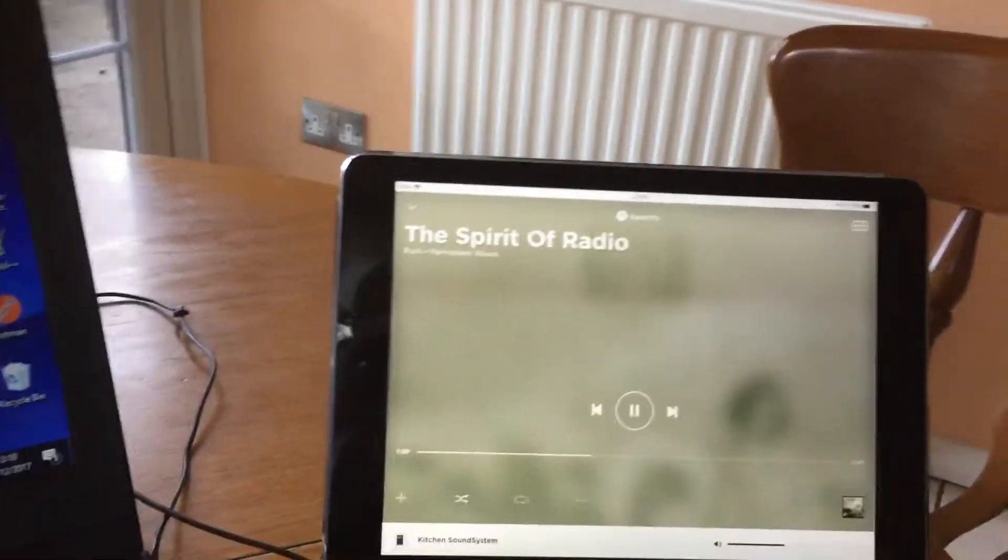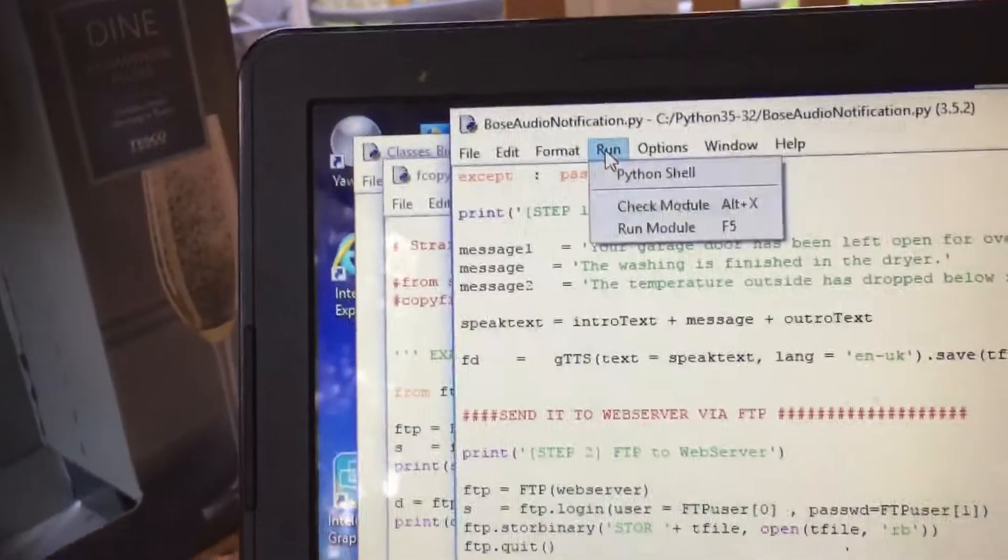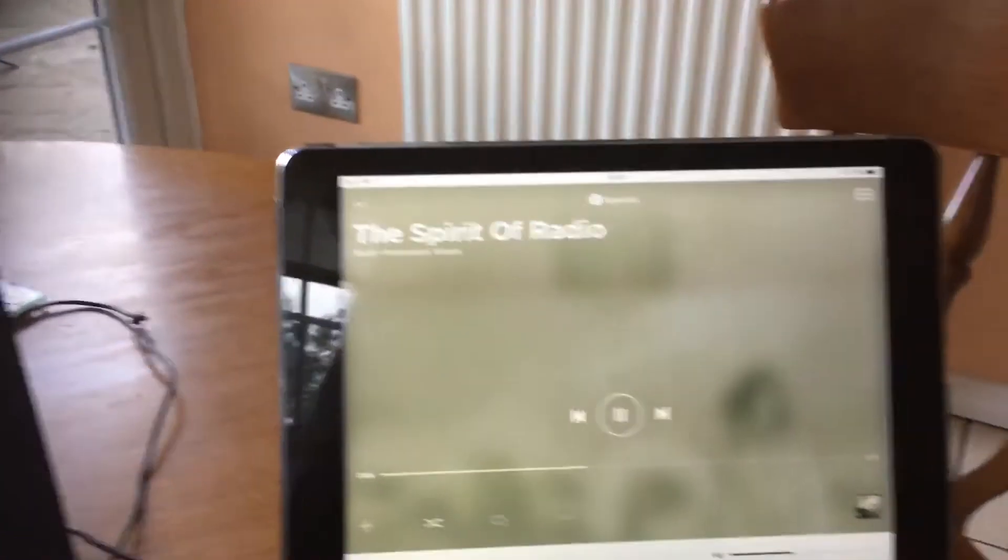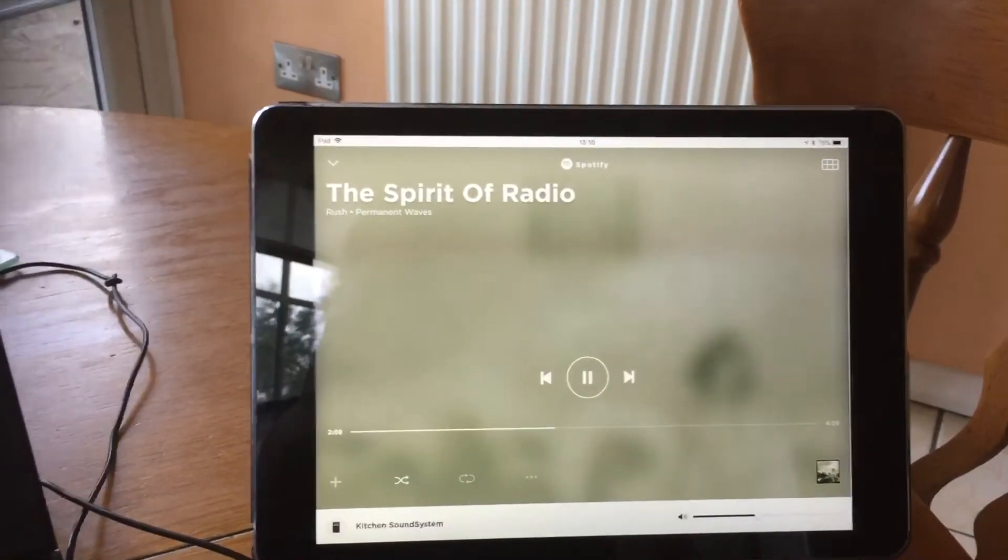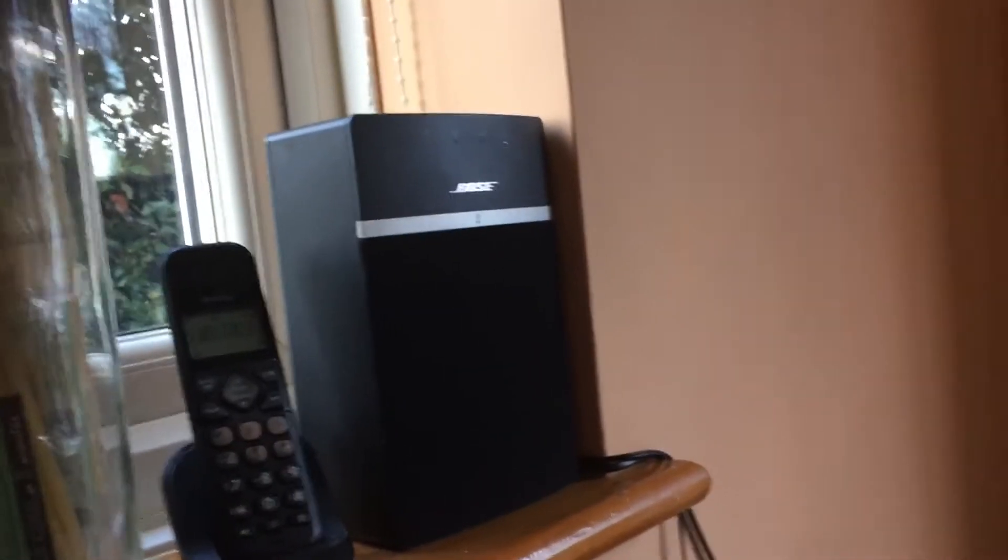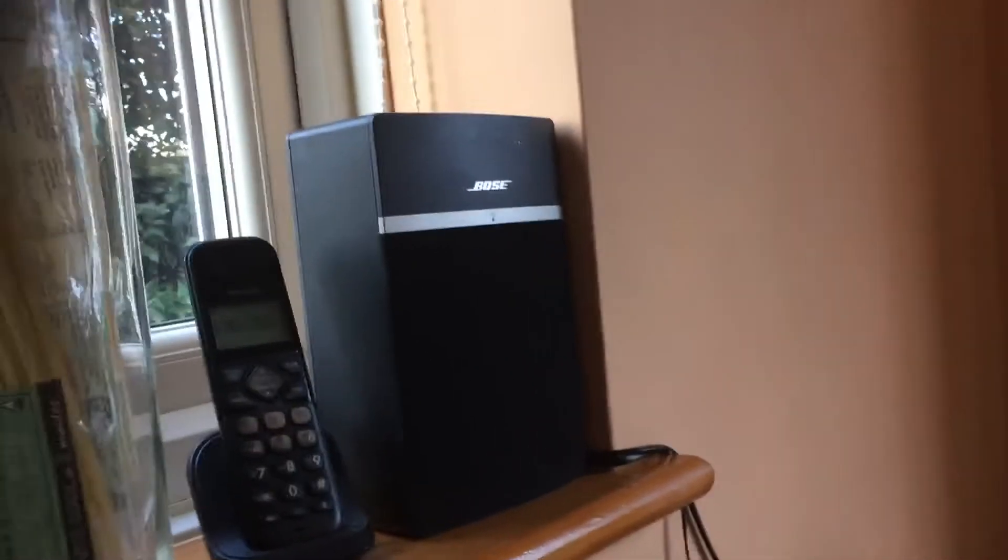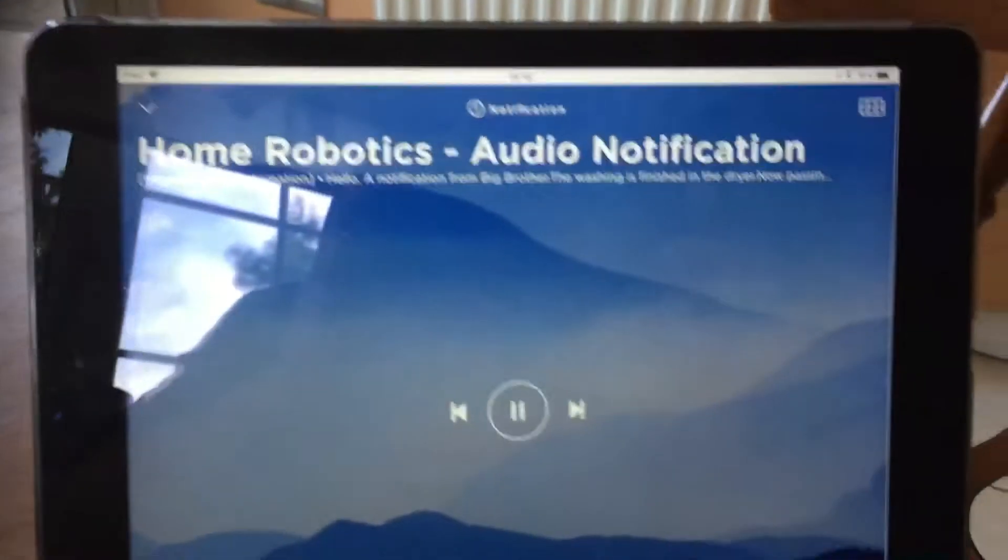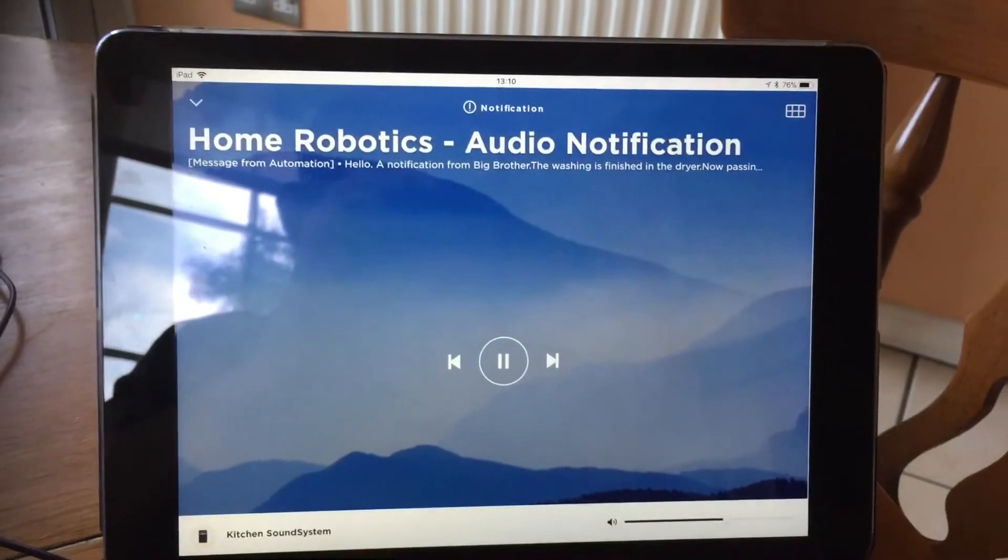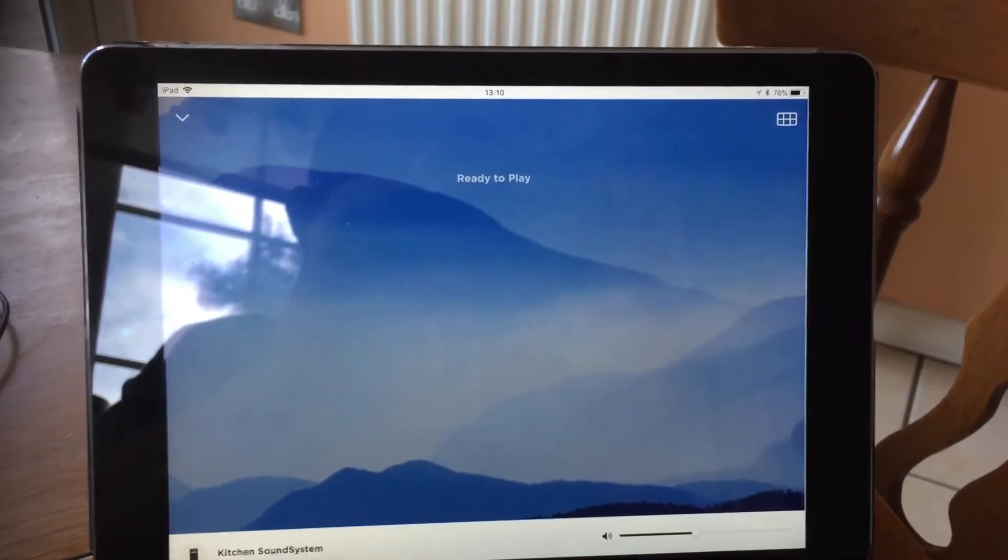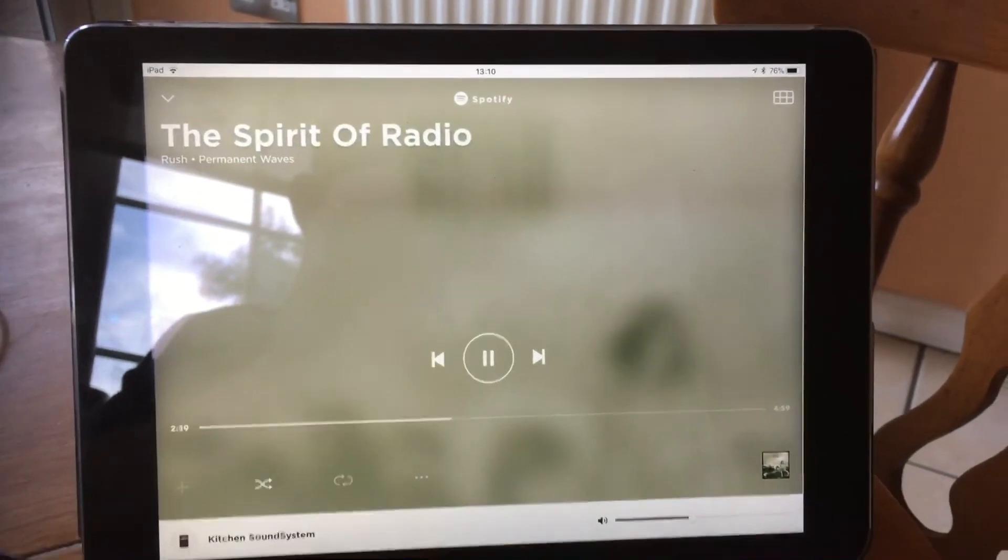Let's just hit that one more time. And out of the stream. Hello, a notification from Big Brother. The washing is finished in the dryer. Now passing you back to playing stream. Quite pleased with that.